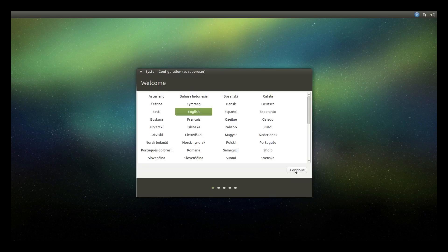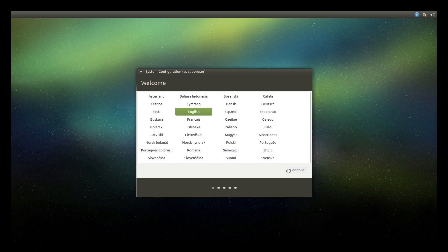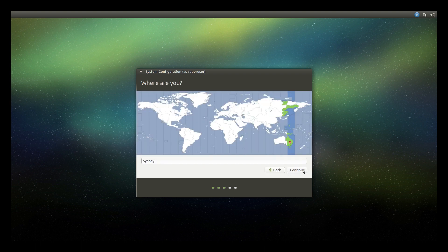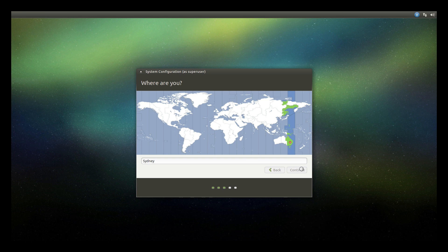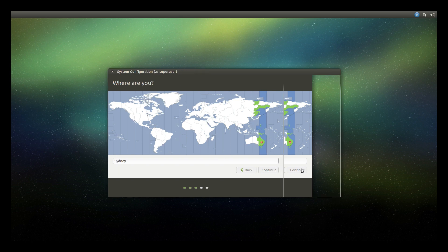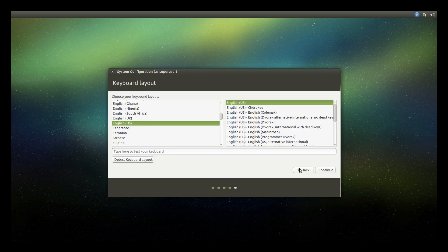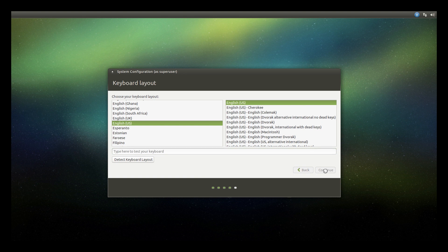And here we'll go through the configuration, choosing our language first and hitting continue. Then choosing our closest city on the map and hitting continue. Now our keyboard layout should automatically be detected, so all we need to do here is hit continue.